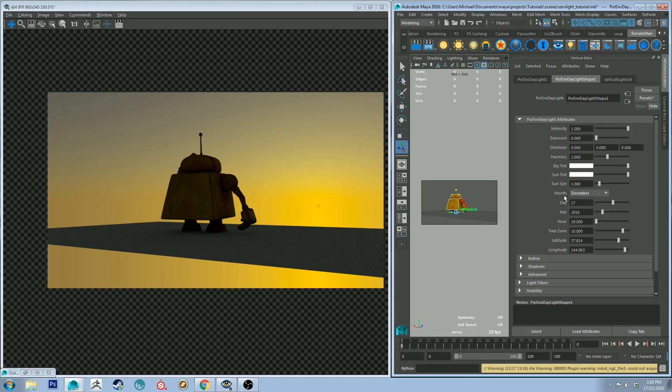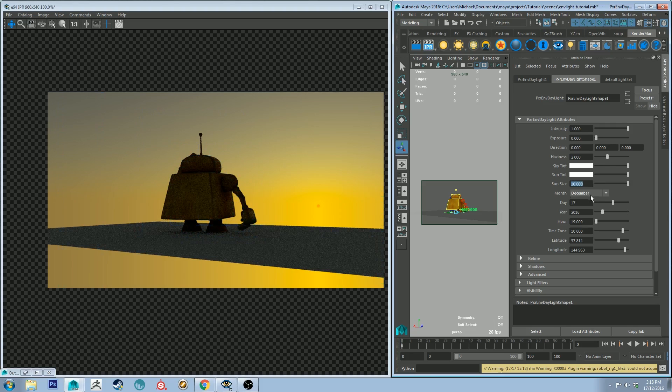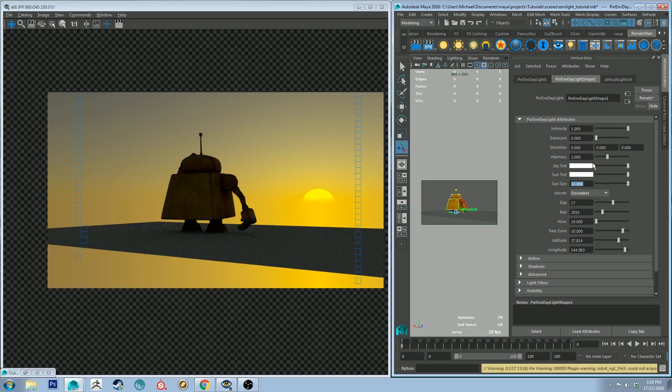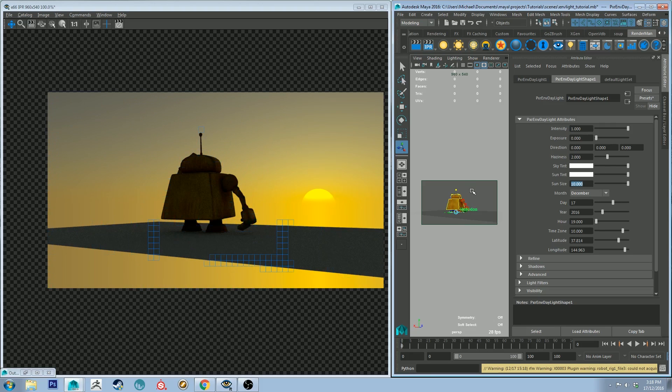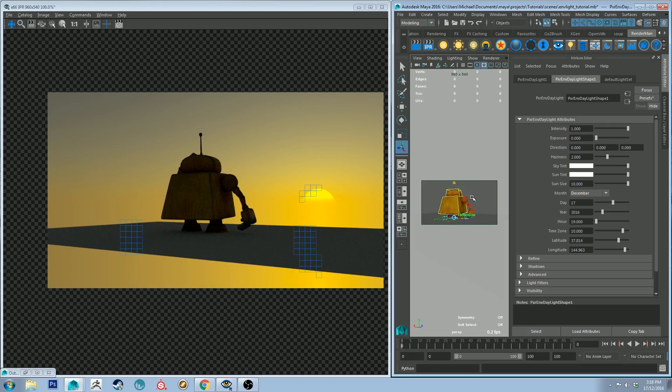You can still increase the sun size there if you wanted to, and then you just have to rerun the IPR to get it to update, and you get a lovely afternoon sunset shot.